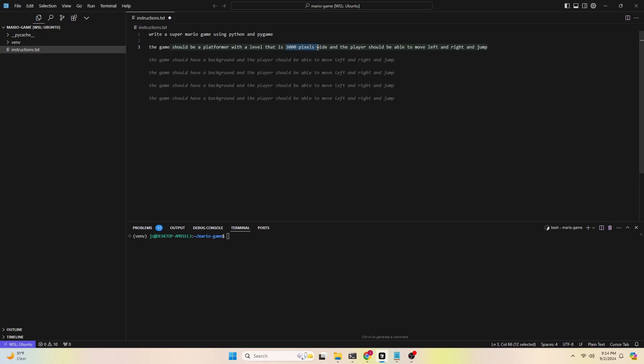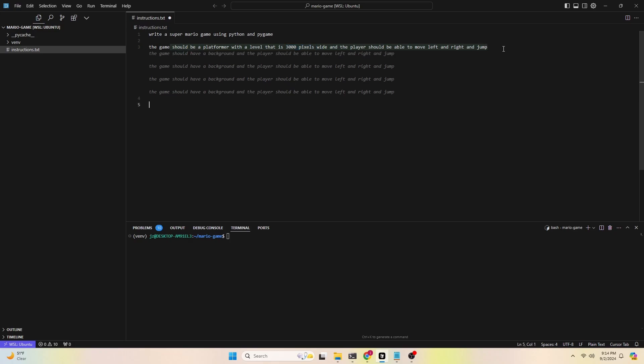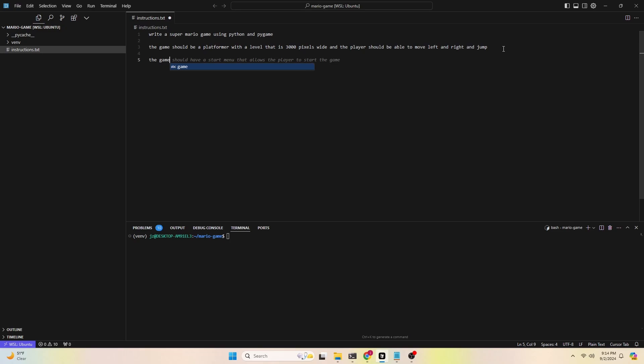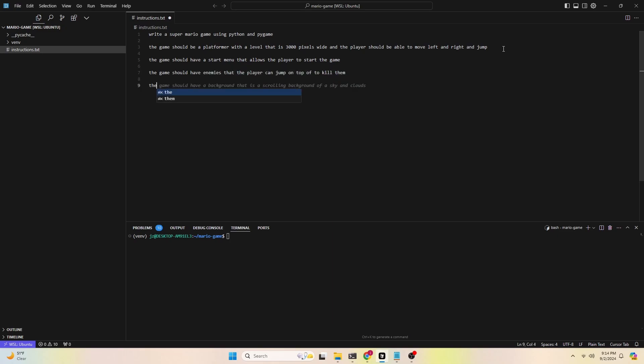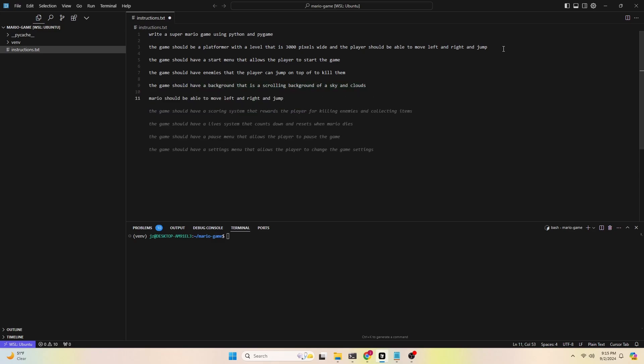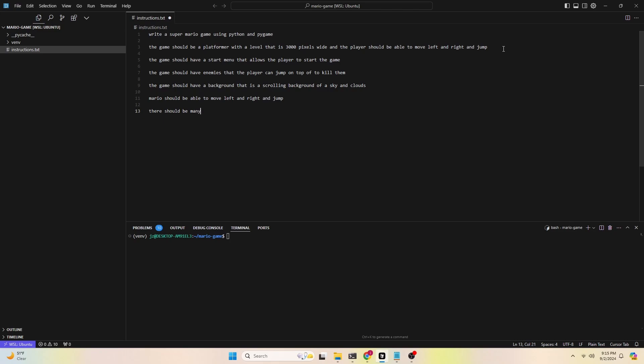Platformer game, 3,000 pixel wide for the level. Players should be able to move right and left and jump. That sounds good. The game should have a start menu for sure, and the game should have enemies, and players can jump on top to kill them. There should be a background, and Mario should be able to move left and right. Cursor's autocomplete feature also suggested adding a scoring system and some other features. I want to start simple and make sure it works before implementing other fancy stuff. So let's keep these in recommendations for now.